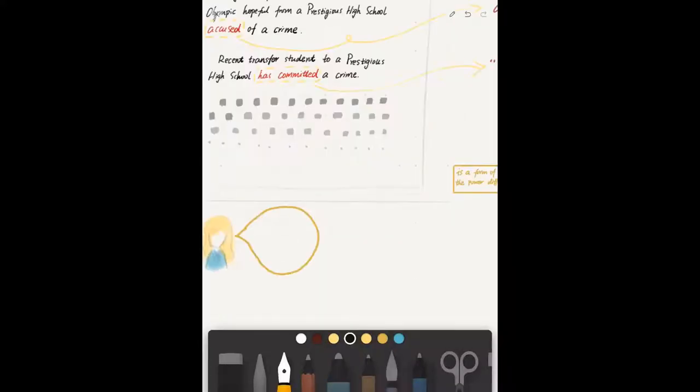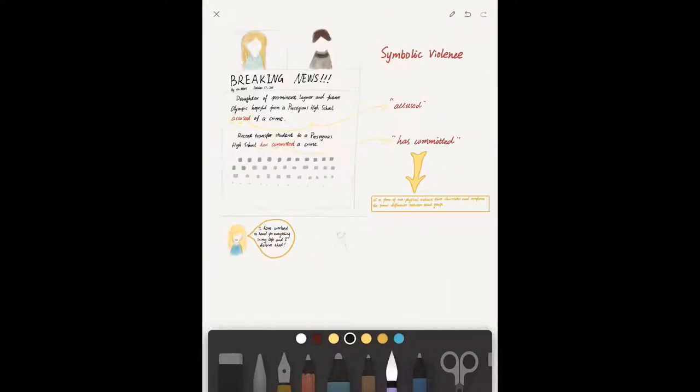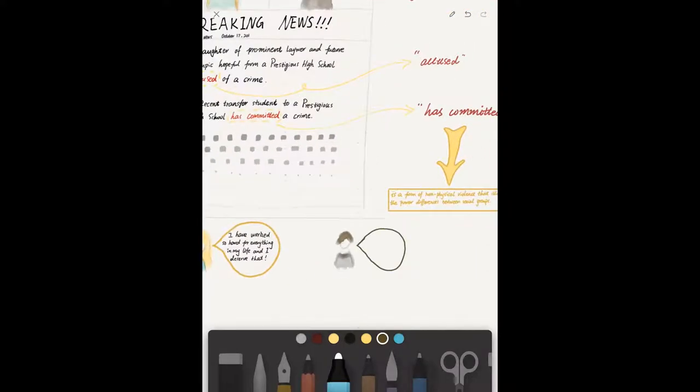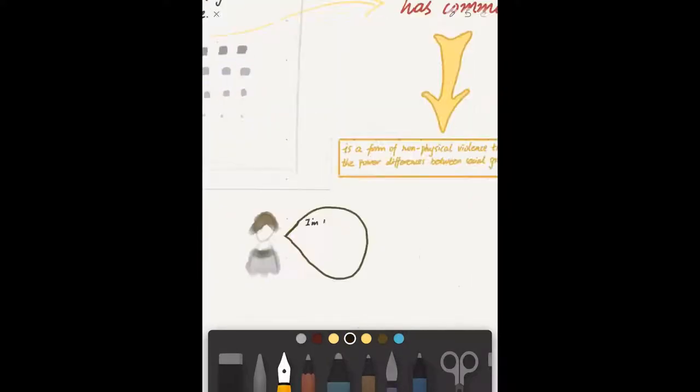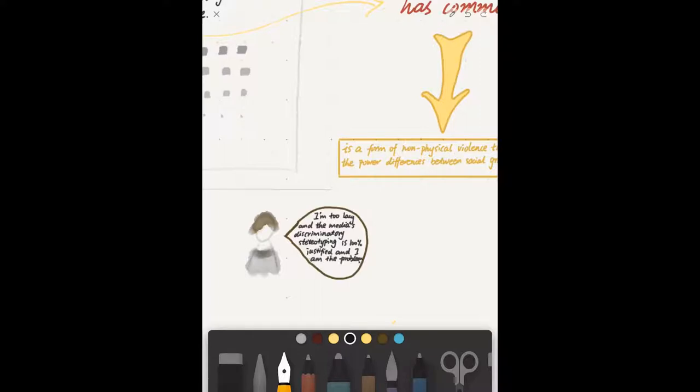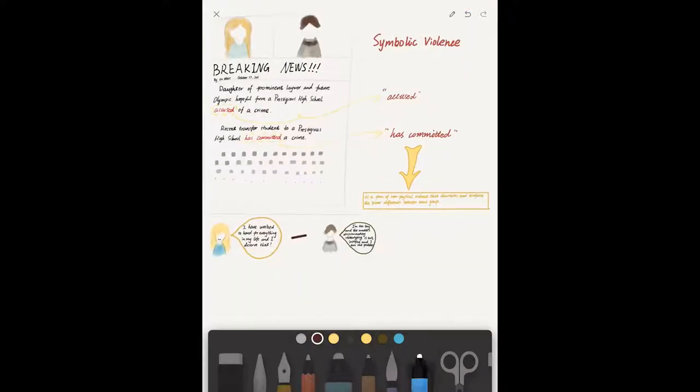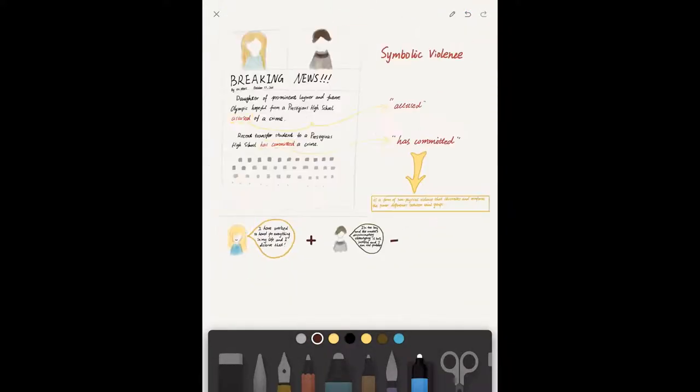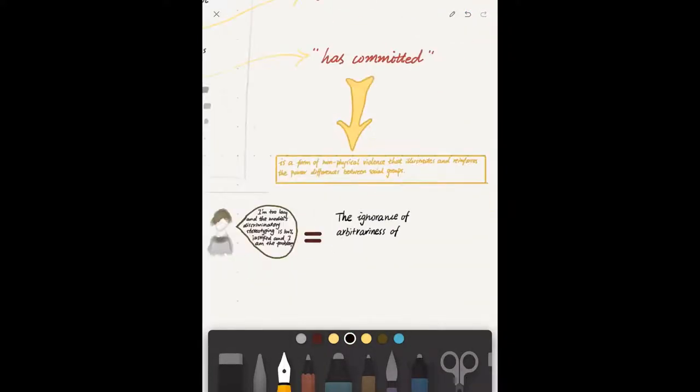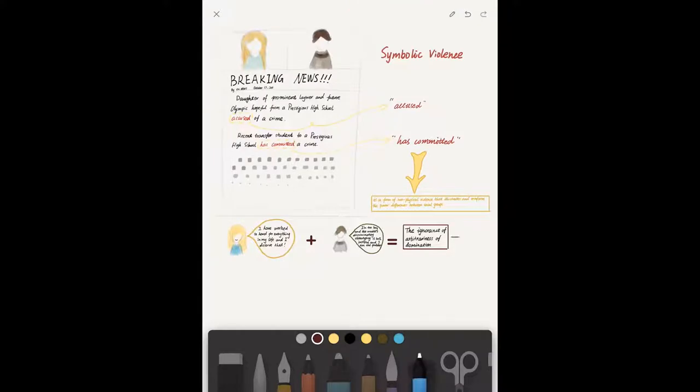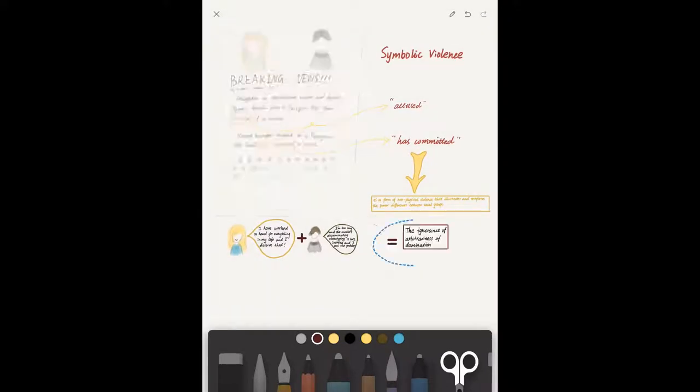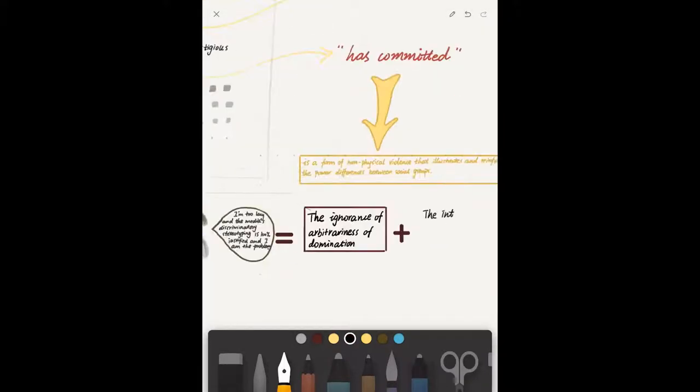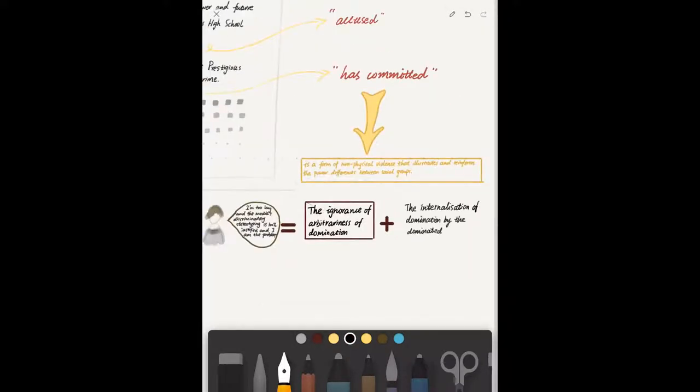Symbolic violence is a form of non-physical violence that illustrates and reinforces the power differences between social groups. Two other components of symbolic violence exist: ignorance of the arbitrariness of domination and internalization of the domination by the dominated.